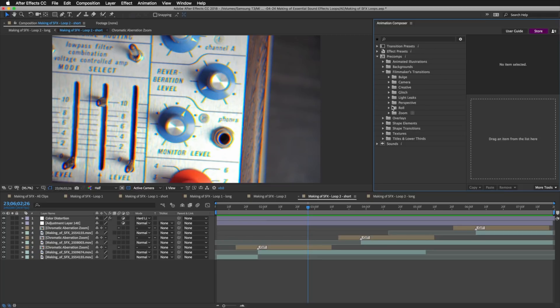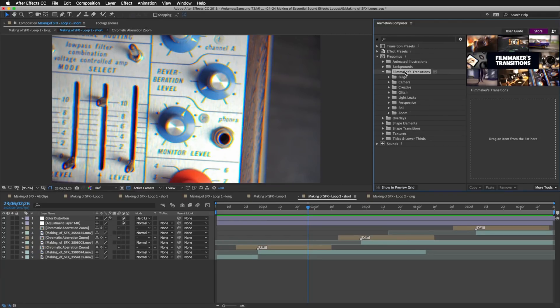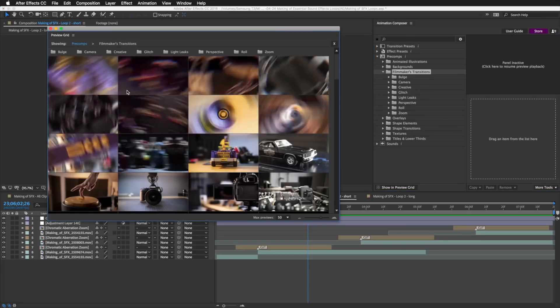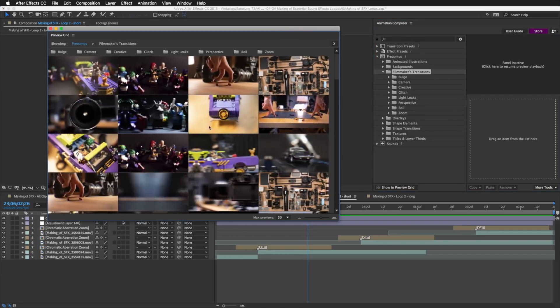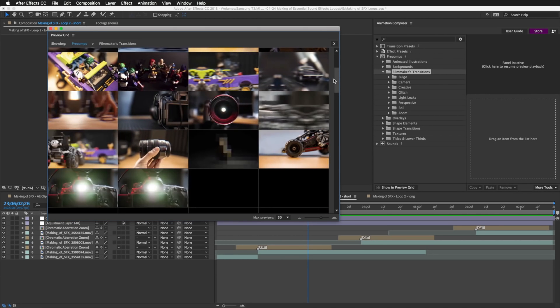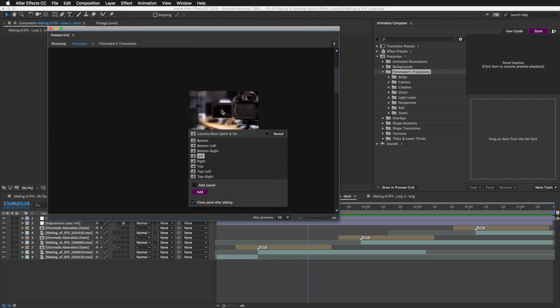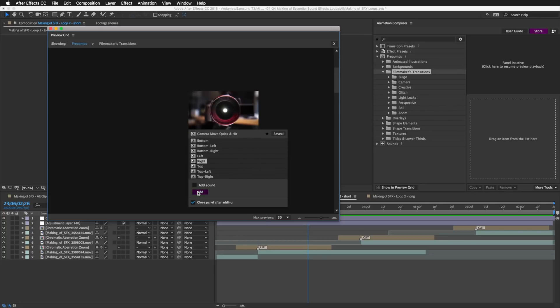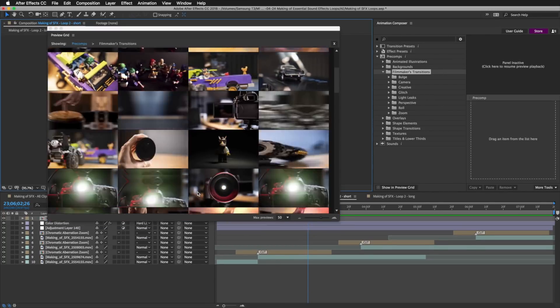There's one more thing I forgot to mention: you can use the preview grid to browse the transitions. Just select the folder and press this little button — this will bring up the preview grid. Then you can scroll down and select the transition you like, choose the variation, and press 'Add to Edit.'